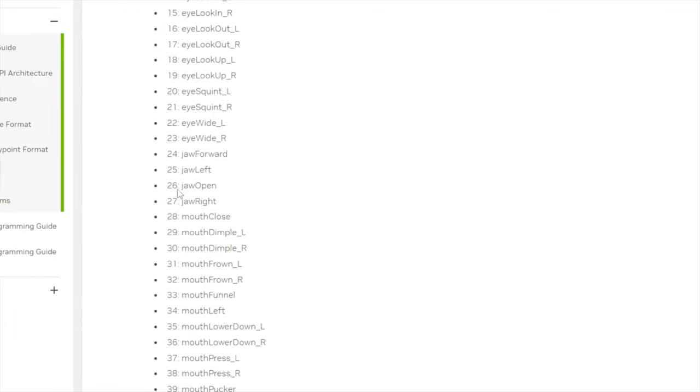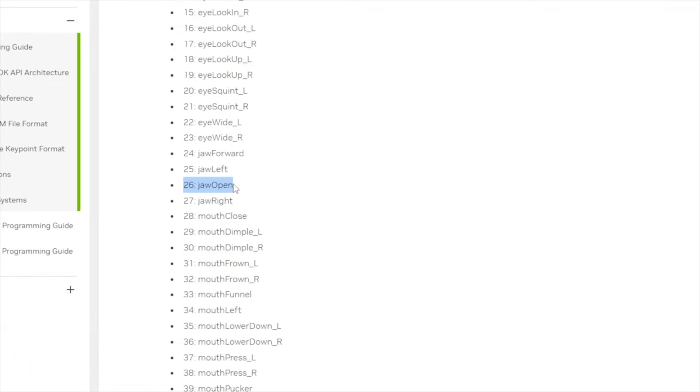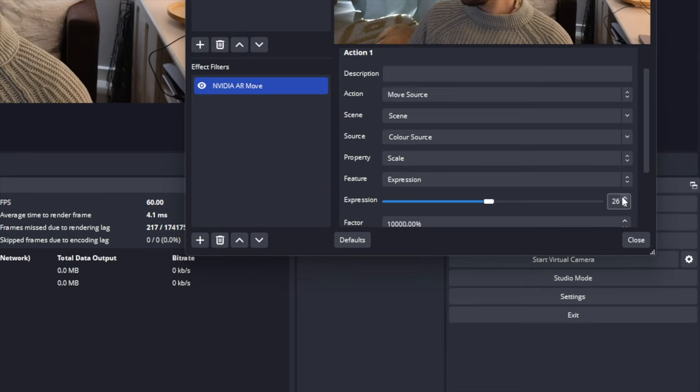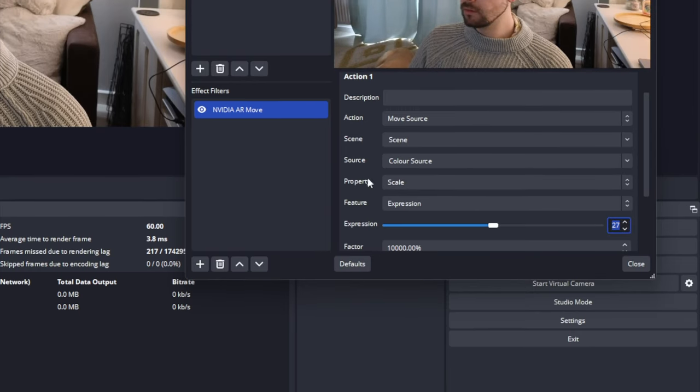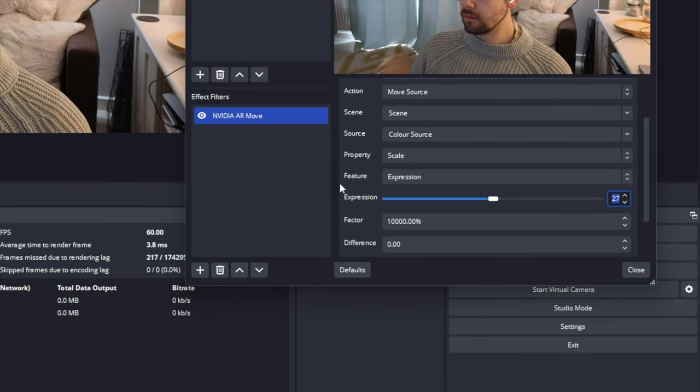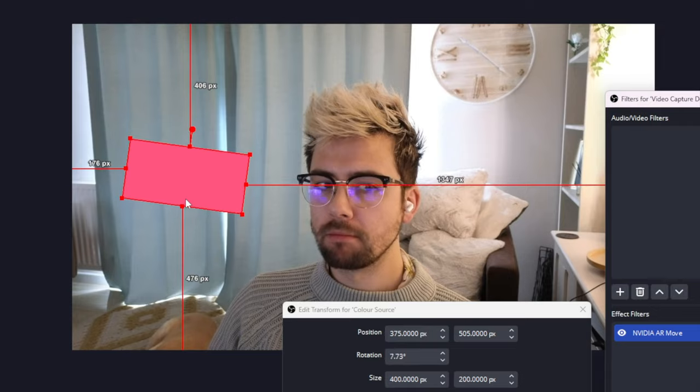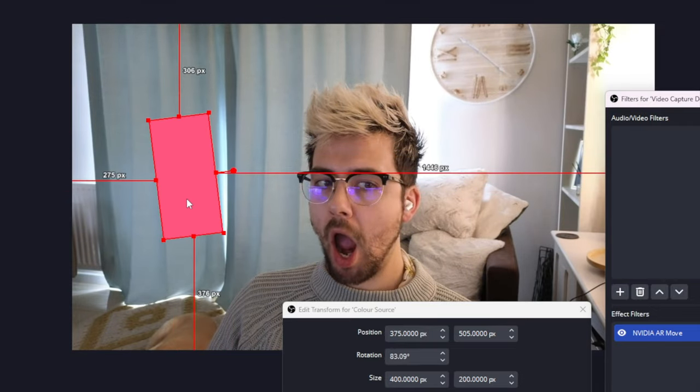When you are using this documentation as reference, you will need to add one to your selected expression as the documentation starts from 0 and the OBS selection starts from 1. So selecting something like 26, which is open jaw, will mean I need to select number 27 in OBS. Then I can control the selected action with opening my jaw.